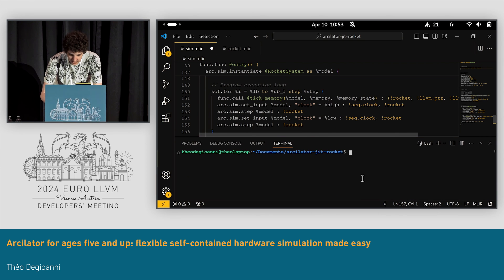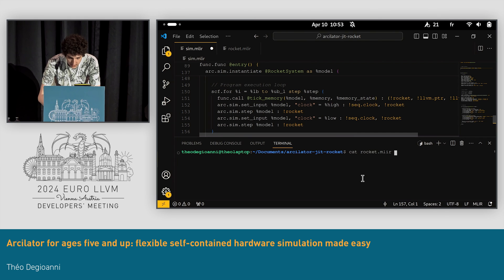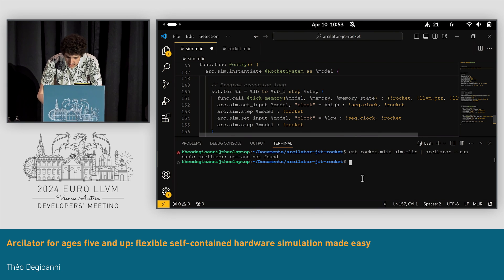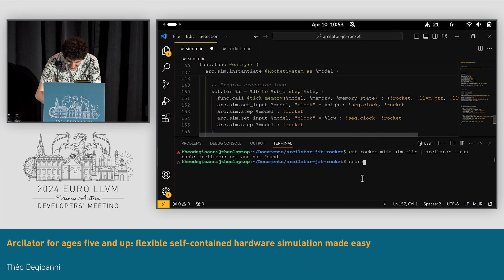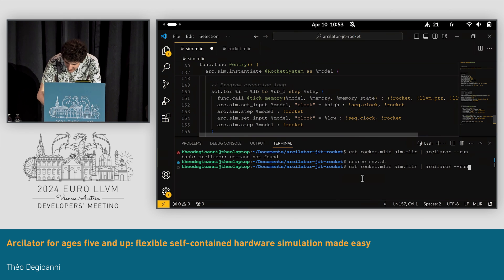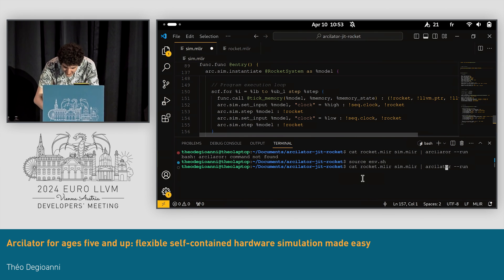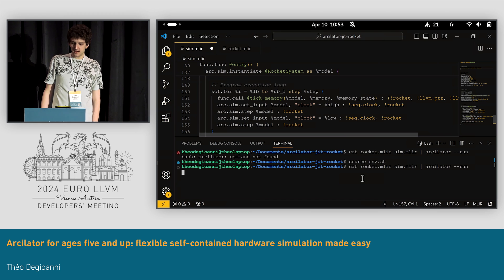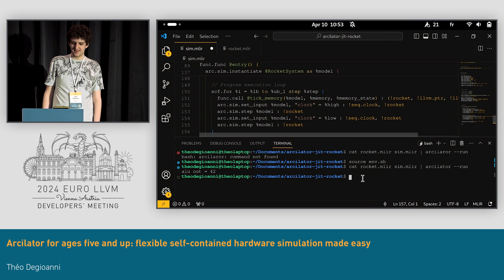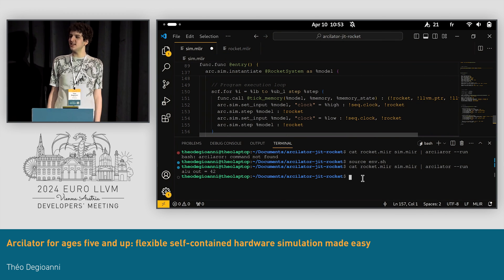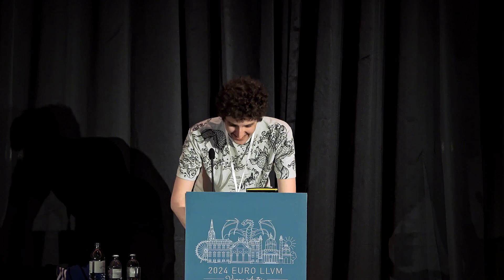So we have rocket.mlir that contains the chip, and sim.mlir that contains the simulation, and we pipe it to Arculator. It's a big model, it needs a few seconds to compile. And there we go — we have the output. This is the sum of 40 and 2. I hope you're happy. Thank you.